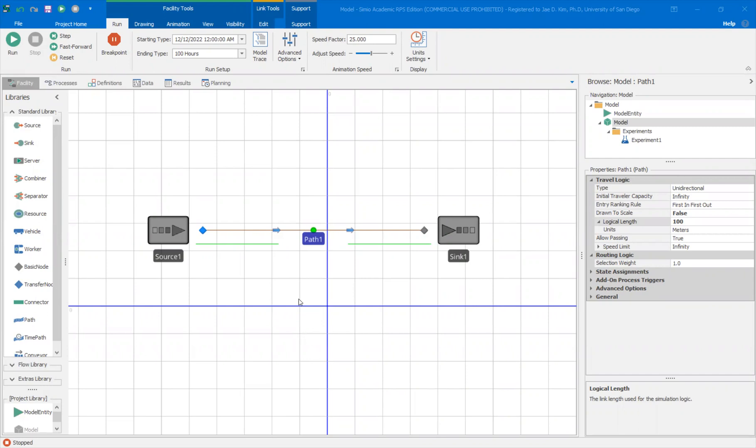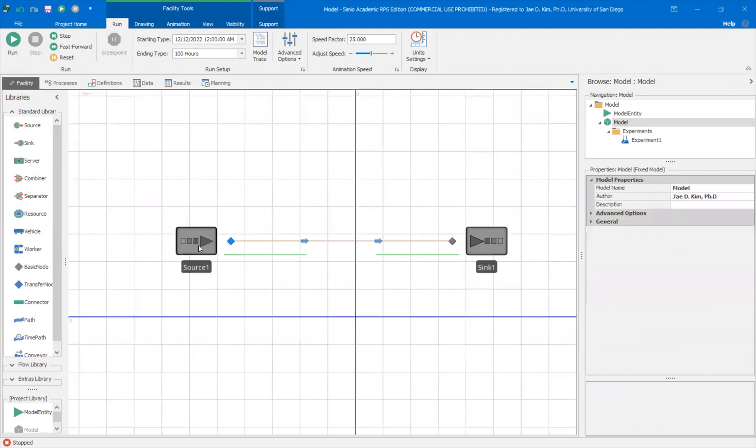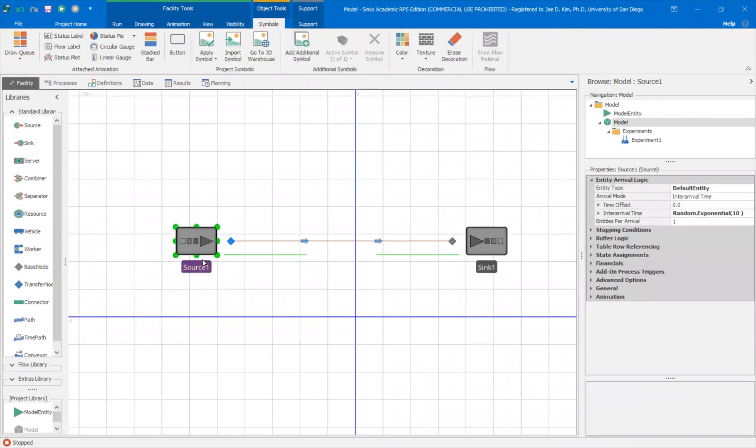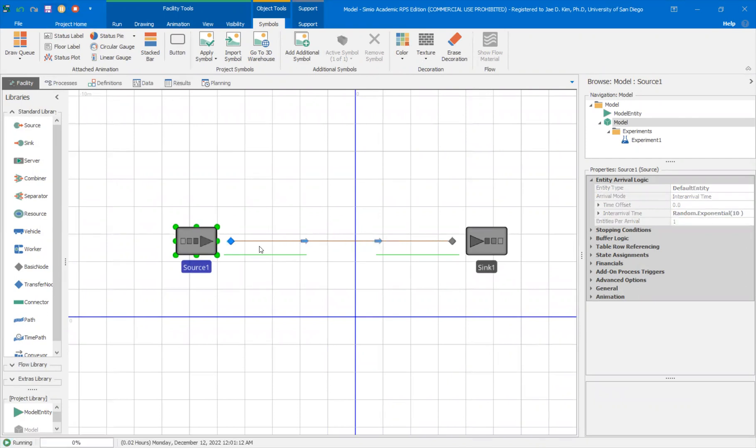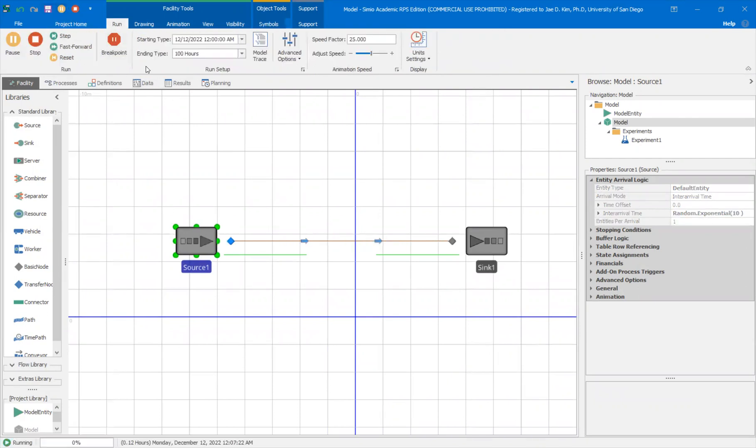Let's say I have this model here, a very simple model, where a model entity enters the source, is generated from this, created from the source, at an inter-arrival time of random.exponential, 10 minutes. It simply enters the system and it leaves through SYNC1. I can see the system running here. It's not really doing much, it just enters and leaves.